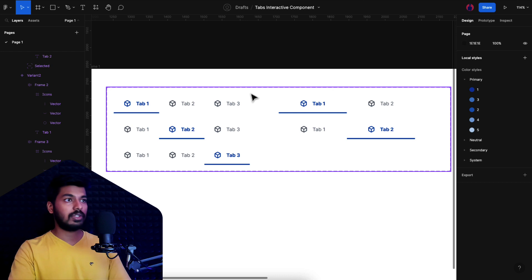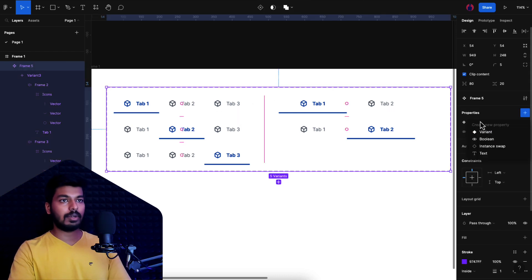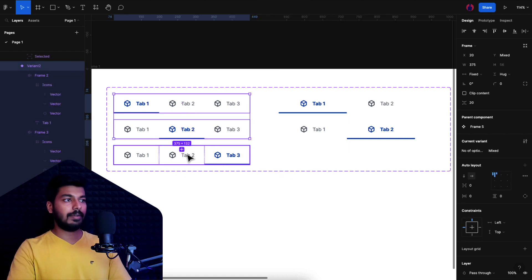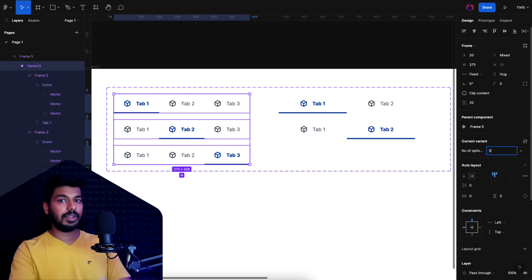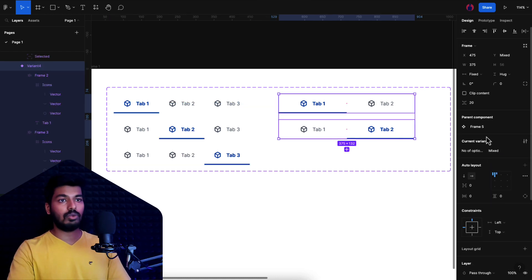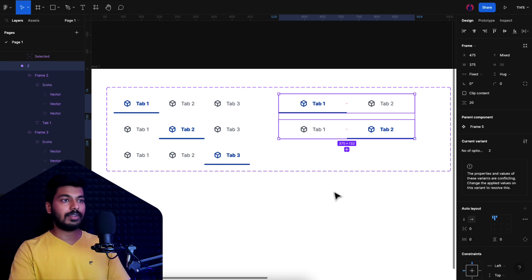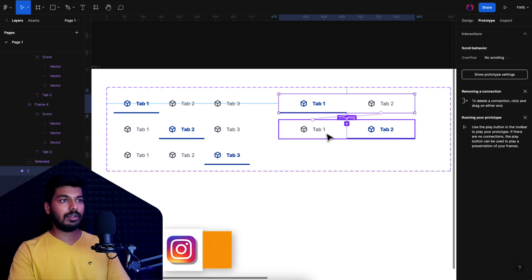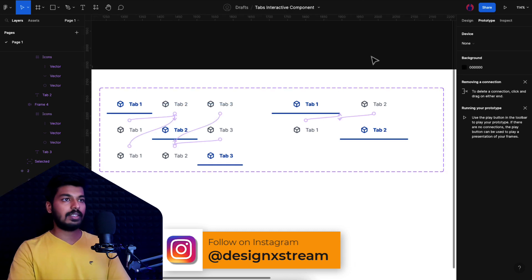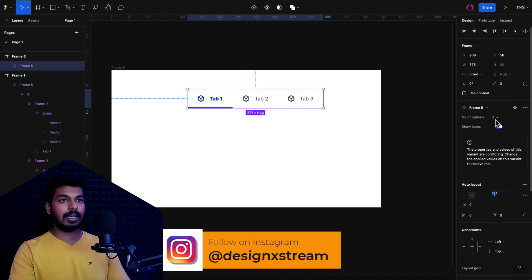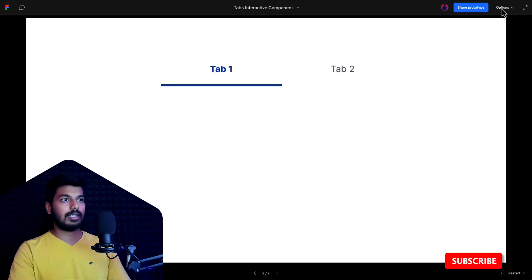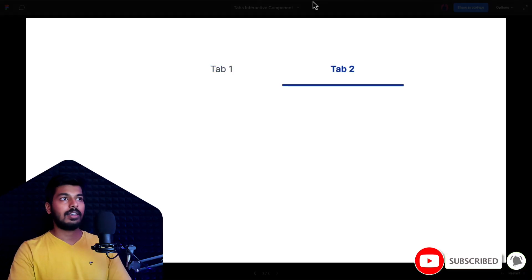To add the property, I'll select the main component and instead of a new property, I'll rename the existing variant property to 'number of options'. The three-tab variants get the value 'three' and the two-tab variants get 'two'. Let's verify the interactions in the two-tab set — Tab 2 goes to its variant, Tab 1 goes back, looks good. Back on the frame, selecting two options works and turning off icons works as well.